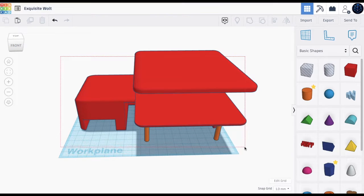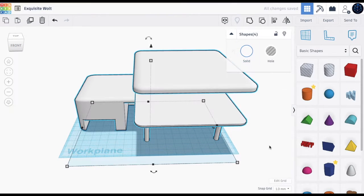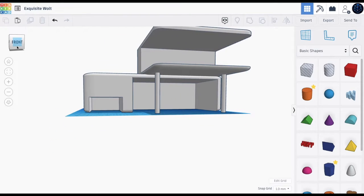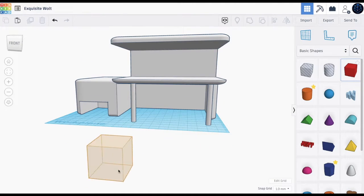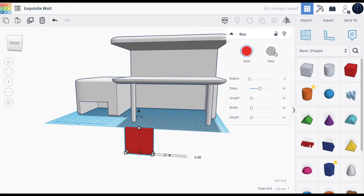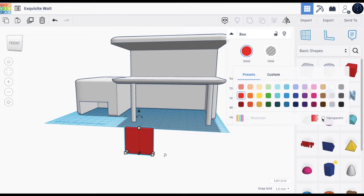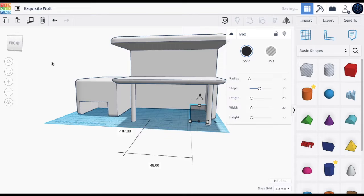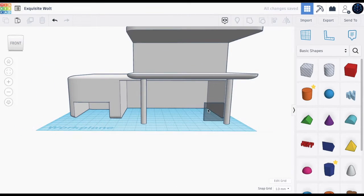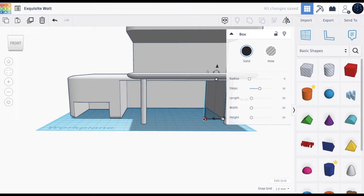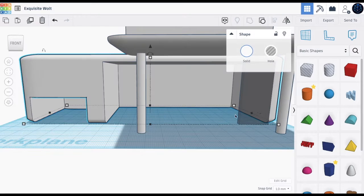Let's make all these parts the same color — change them all to white. Now let's add some glass. Go to box and place it down — we want to make it look like glass so we can see the inside. Set the width to 3, press the transparent button, and set the color to black so it looks transparent and glass-like. Drag it up, but don't take it all the way because there needs to be space for the door.